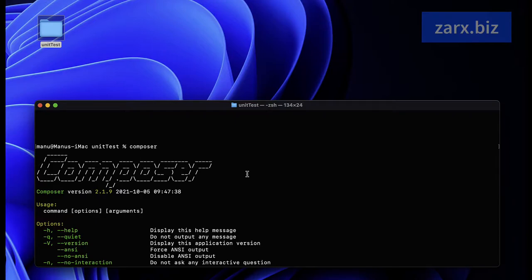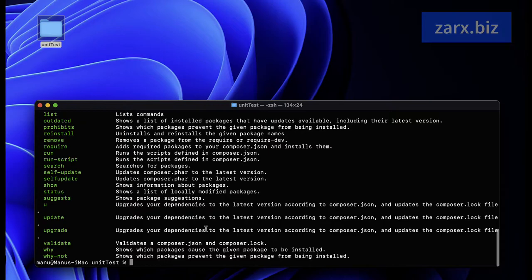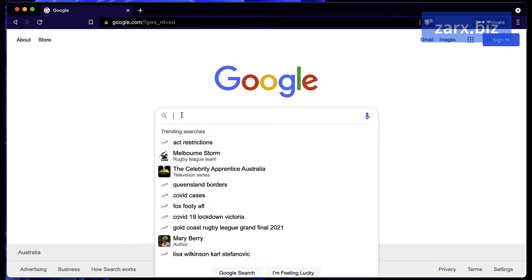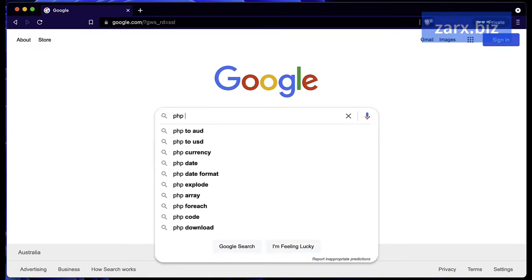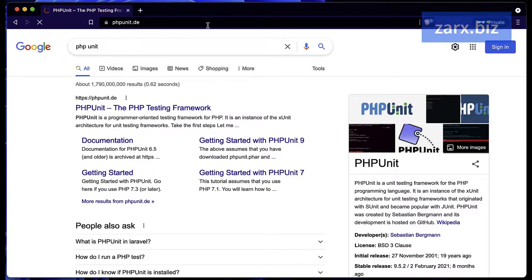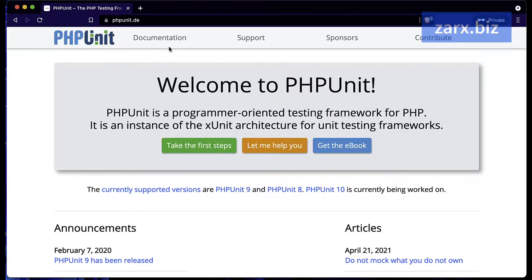The links for installing Composer are in the description for both Windows and macOS. Now that I have Composer installed, I can install the PHPUnit package, which is going to help us work with testing. The package we're going to use is PHPUnit. You can search for it in Google and the first result is a very good and advanced package for testing PHP.